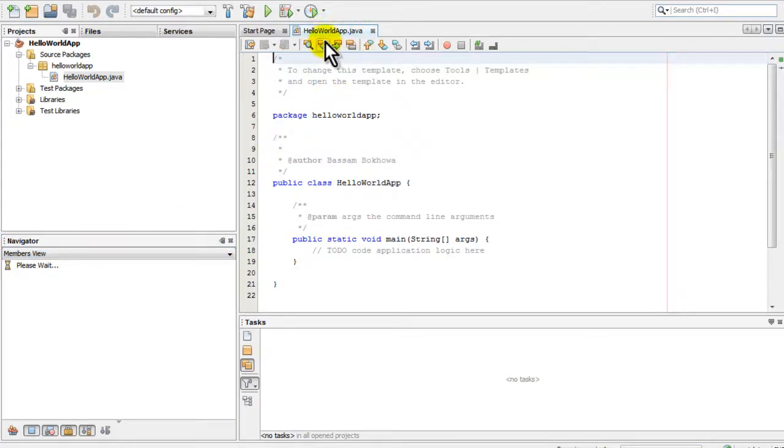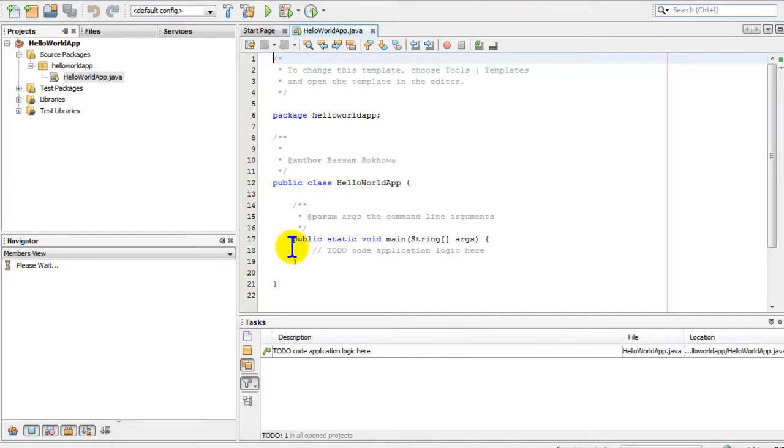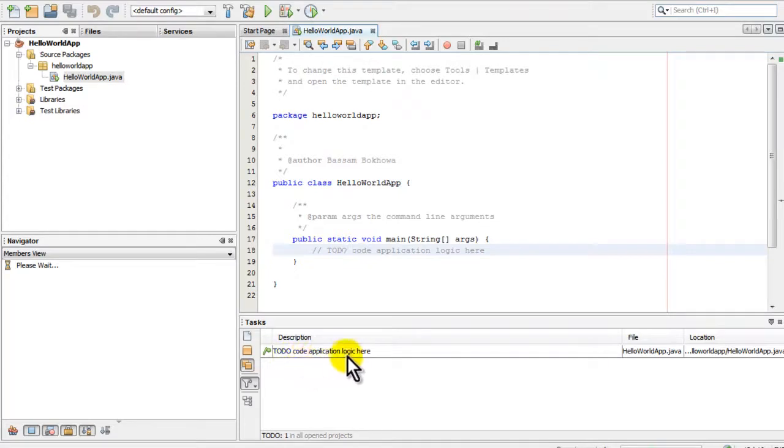Here we can see our HelloWorldApp.java file open and ready for us to input our code. Any testing we do will show its results down in the tasks window.